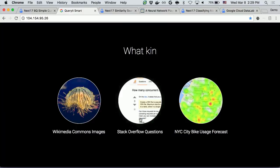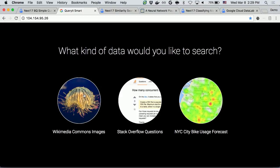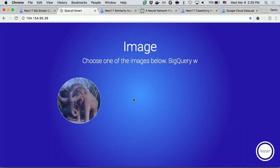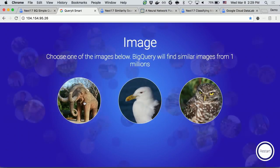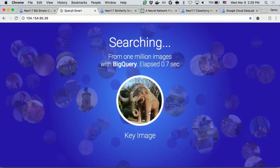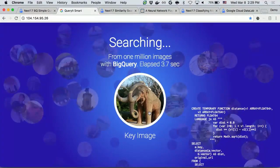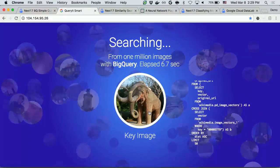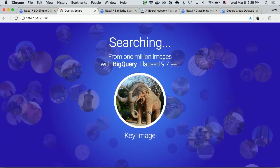If you go to Query Smart, you have another demonstration called Image Search. You can choose one of the key images. Let me try with the elephant. We'll be using this elephant image as a key image and compare 1 million images with this key image to find similar images on BigQuery.